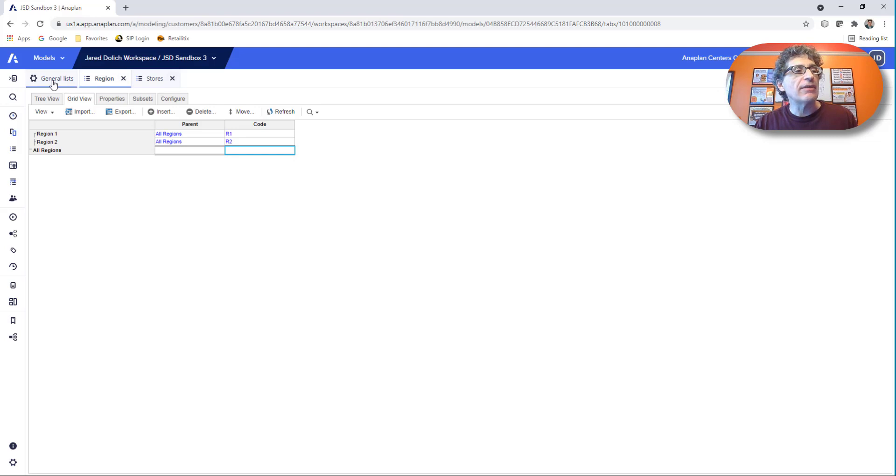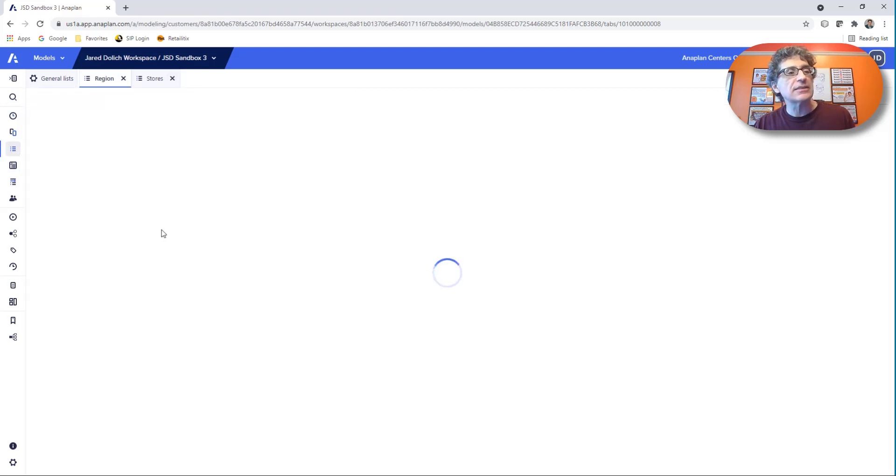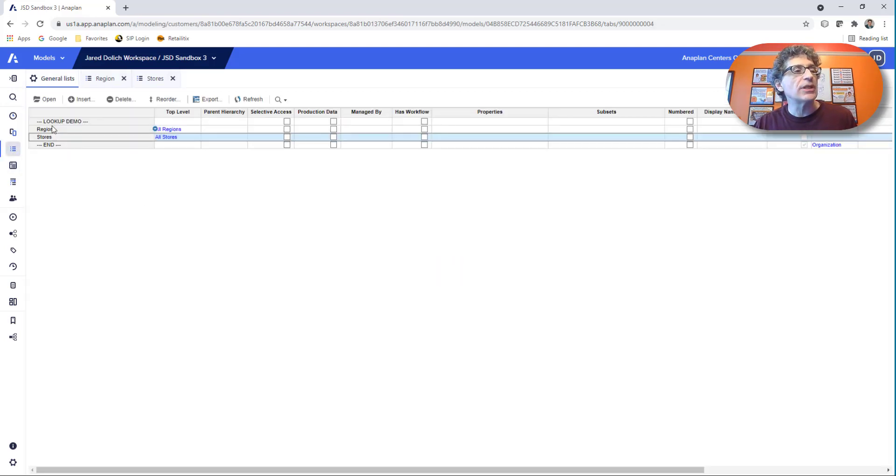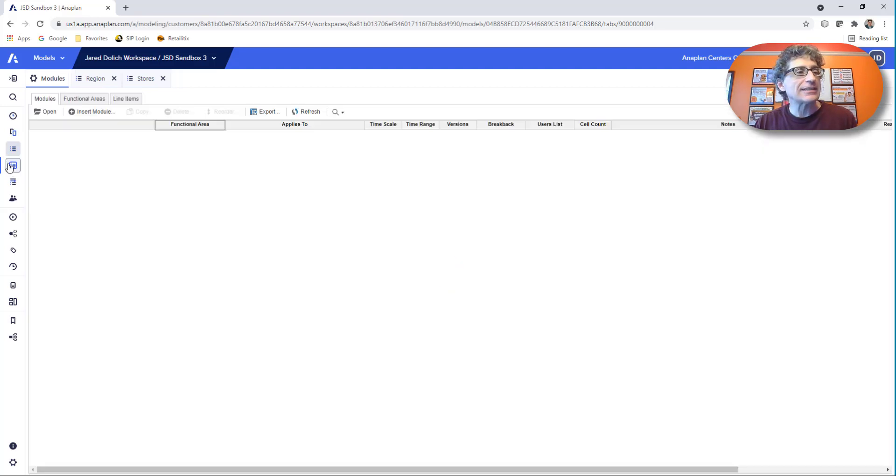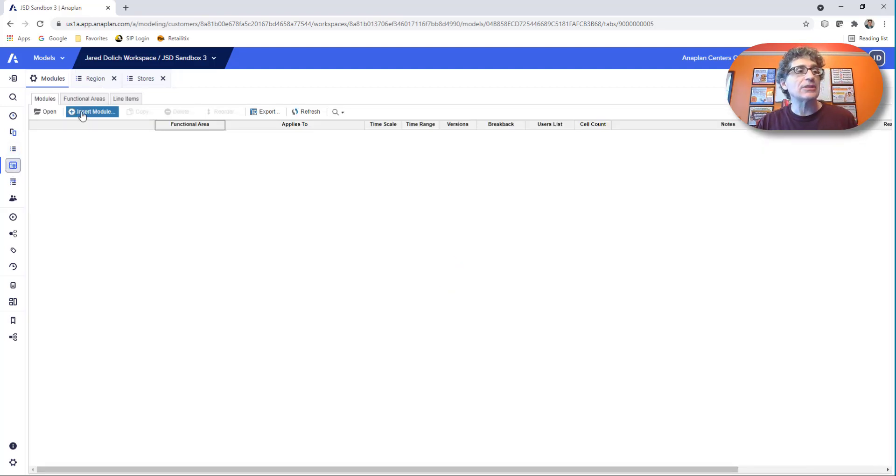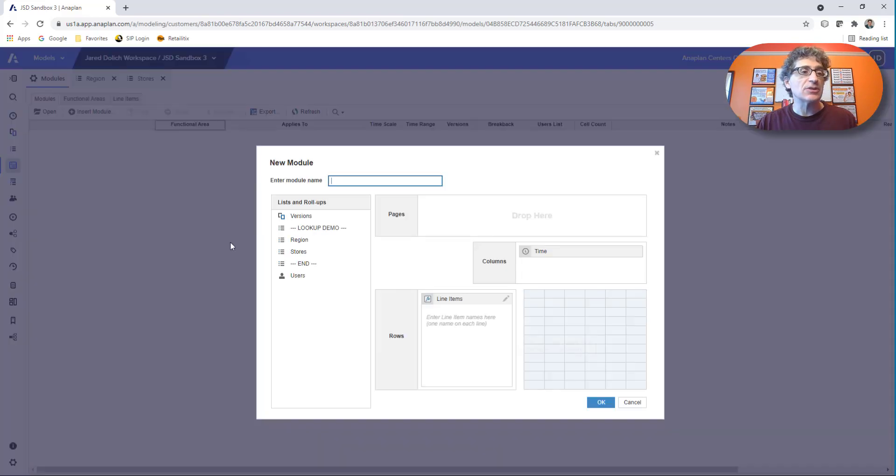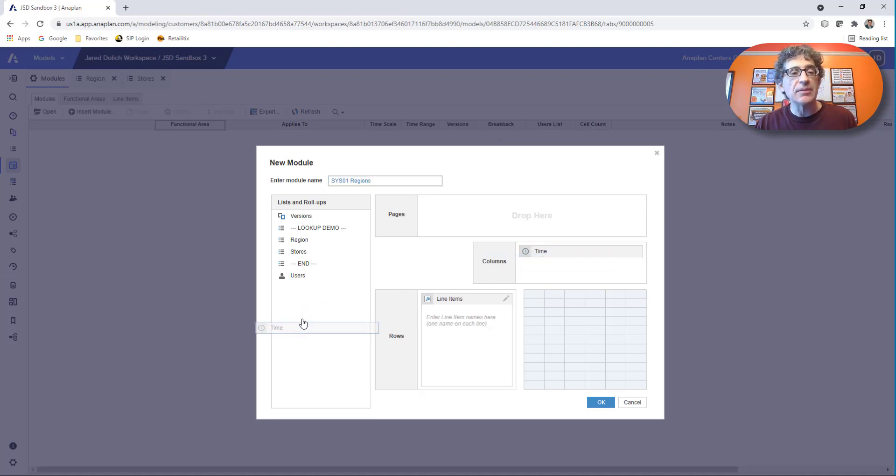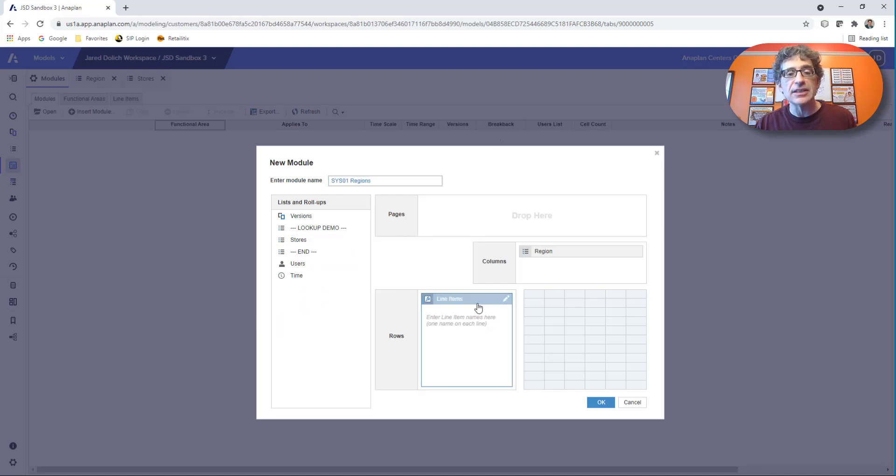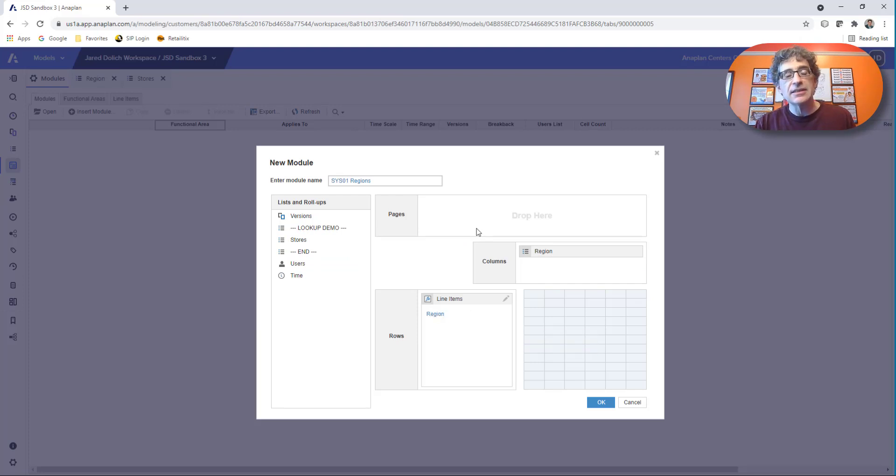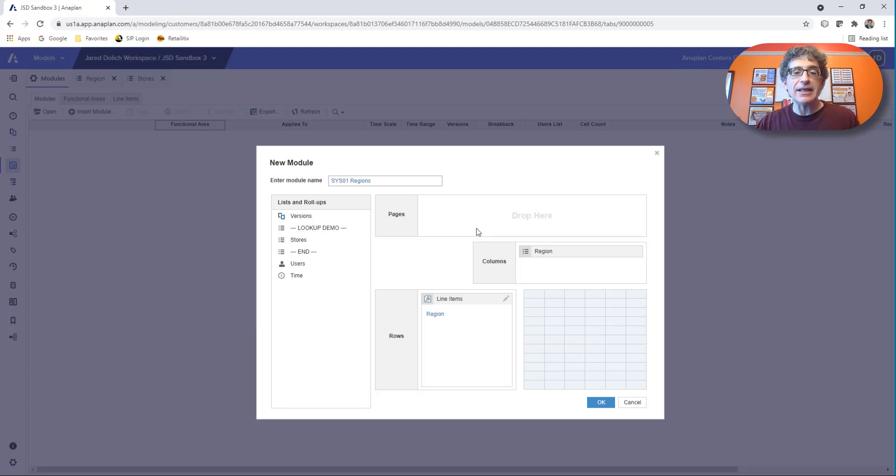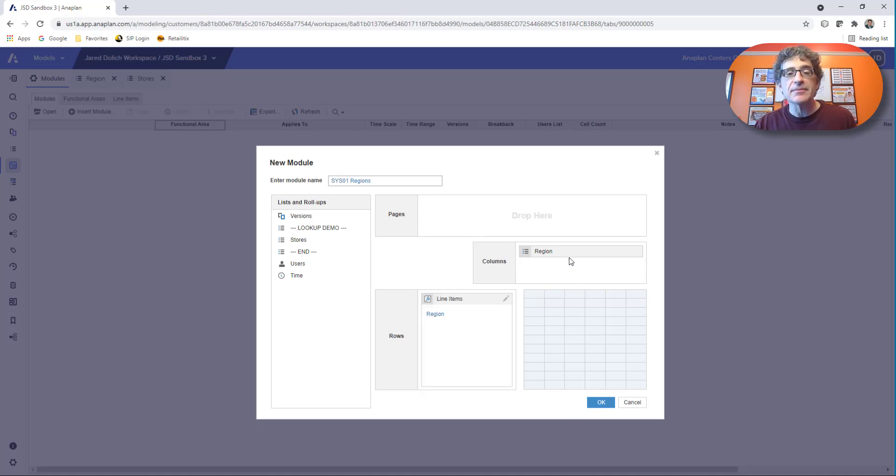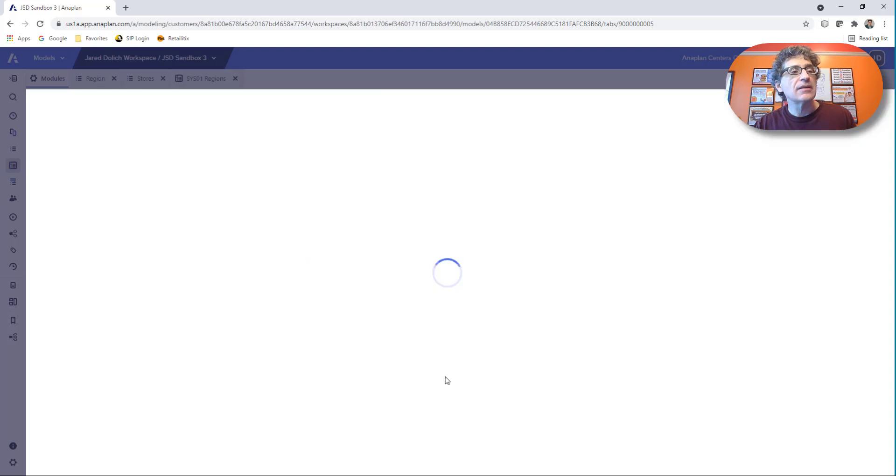So now I've got my two lists that I need, region and stores. And what's the next thing you do? Always after you build a list, we build our system module. So let's insert that system module. Sys 01 is going to be regions. I remove time because I don't need that. Let's put regions in instead. I need my region list. And that's pretty much all I need from my system module standpoint. And I like to flip these around.